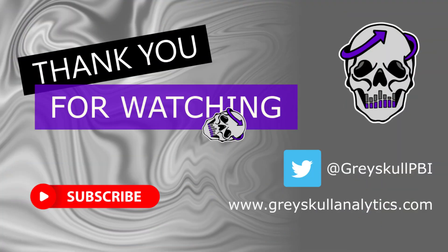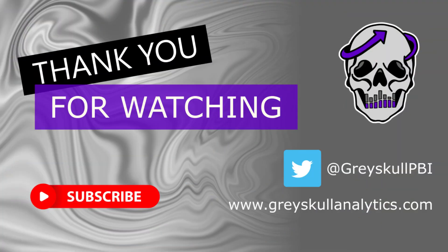That was how to set up the Contoso retail dataset so you can use it with Power BI. If you've got any questions or feedback, please don't hesitate to slide them into the comments section below. I hope the video has been useful, and if you have enjoyed it, please do give it a thumbs up. Thanks once again for watching, and I'll see you next time. Bye.